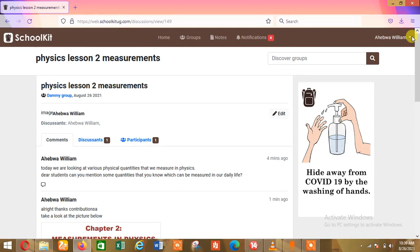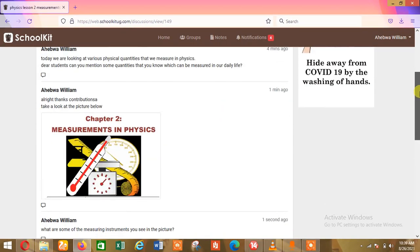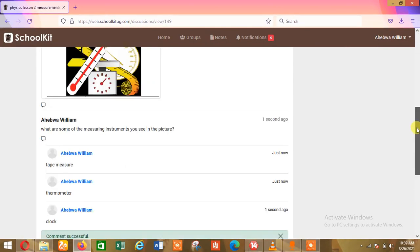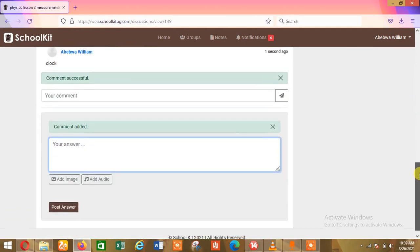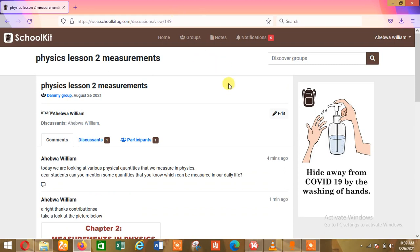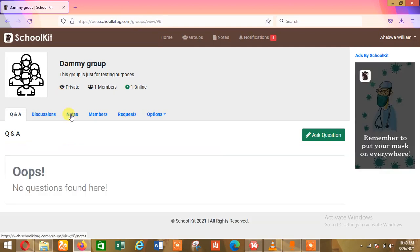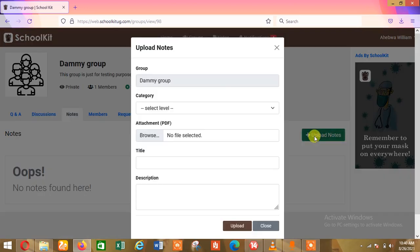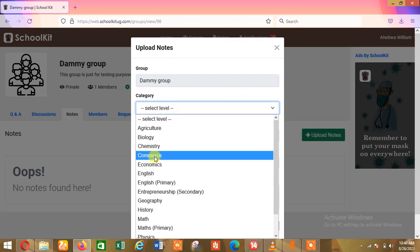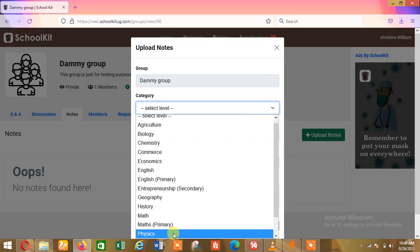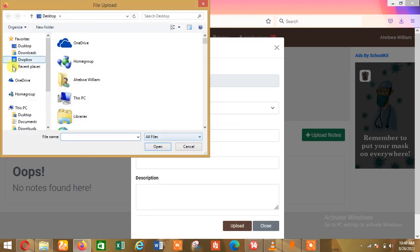That's how I can connect my lesson and it will move on smoothly. Basically that is how you can conduct your lesson on the platform. If you want to add notes, you can go back to the group — you see this part here — click on the group, go back, it will load and take you back. Then click on Notes, then Upload Notes. It will ask you which category you're uploading — I can select Physics.